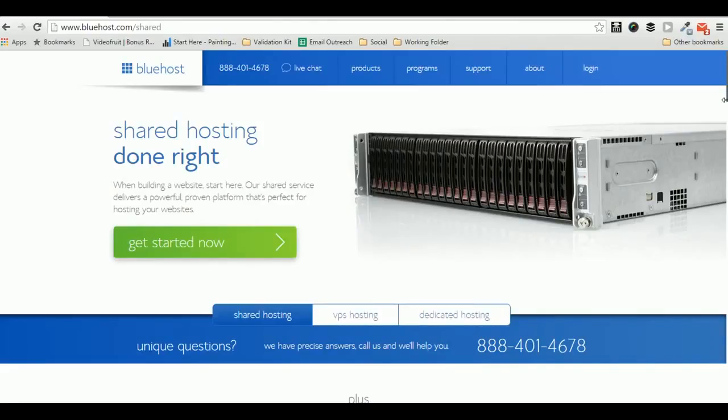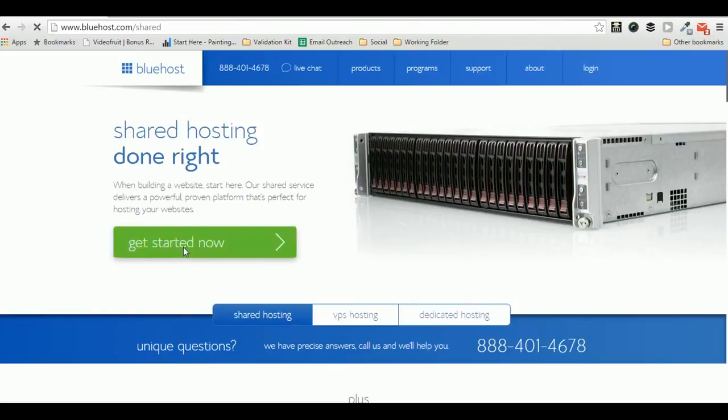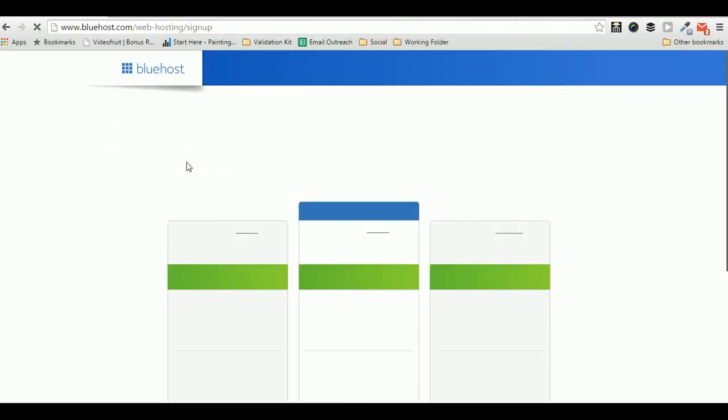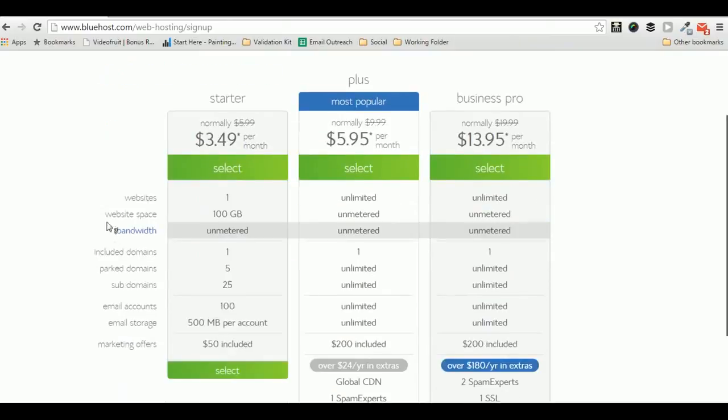Without further ado, in this video we'll talk about three pricing packages of Bluehost shared hosting. Just click on the link given in the video description to start your Bluehost account. Once you land on the homepage of Bluehost, you'll find the three shared hosting packages.